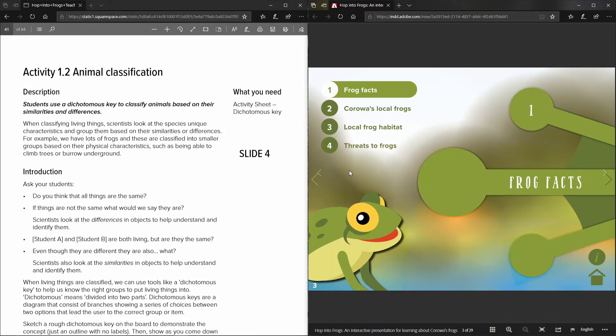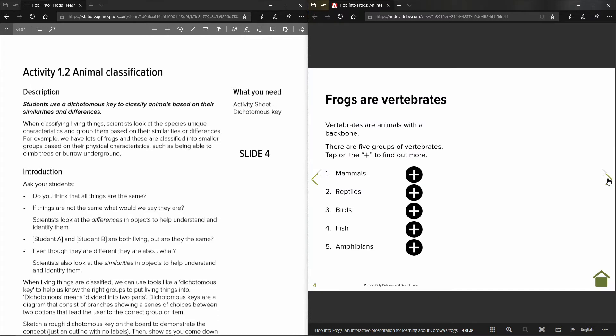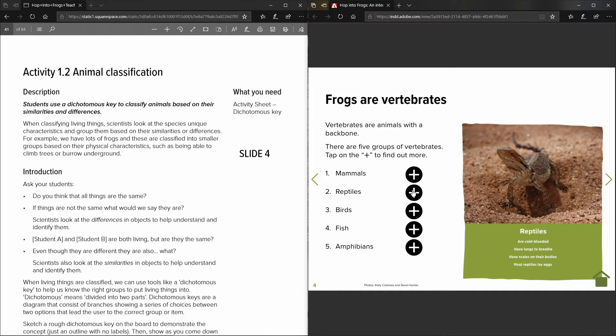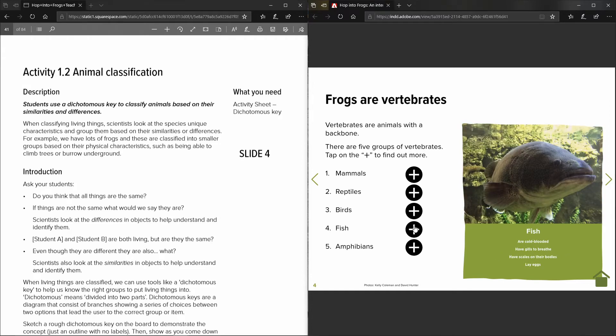So section one is all about frog facts and you can use these arrows here to click through each page. Then the plus symbols when you click on them gives you extra information that the kids can use to help them fill out the activity sheets.